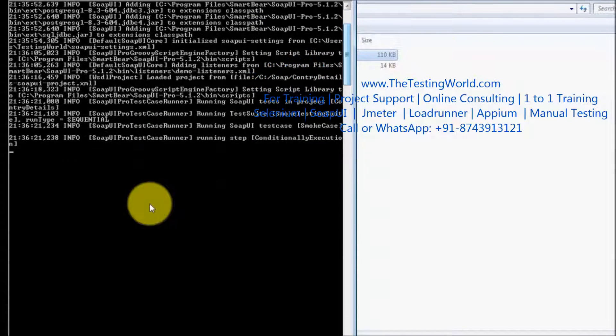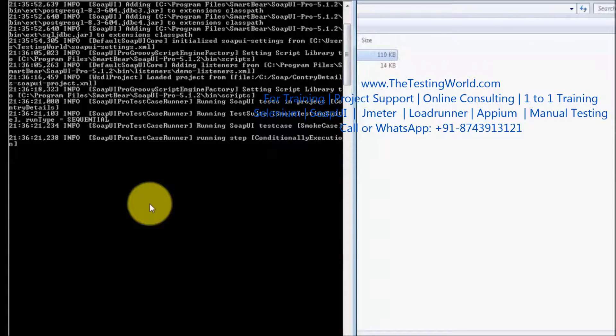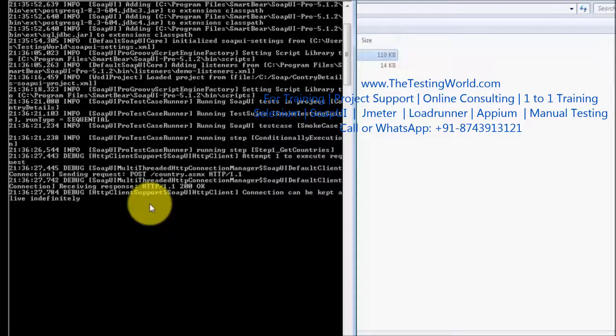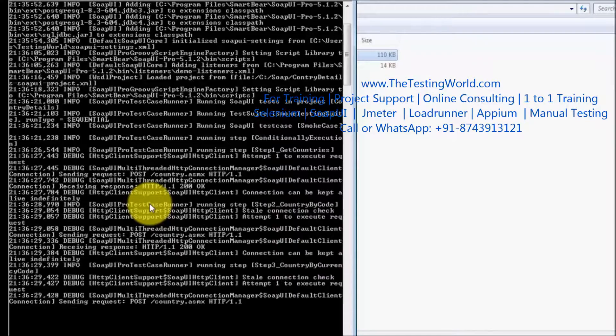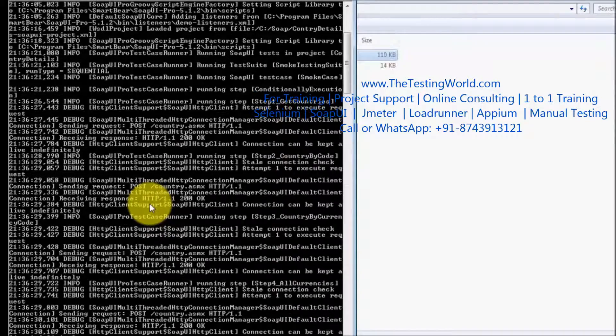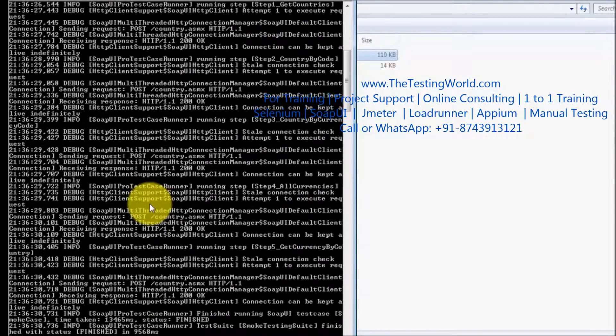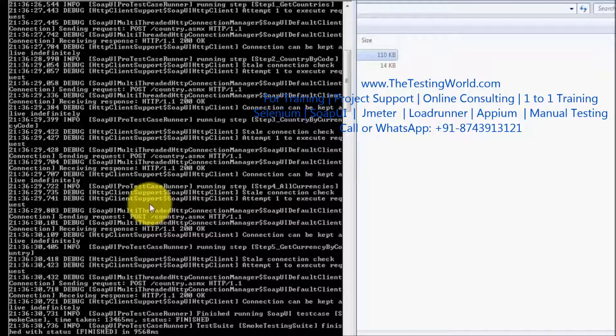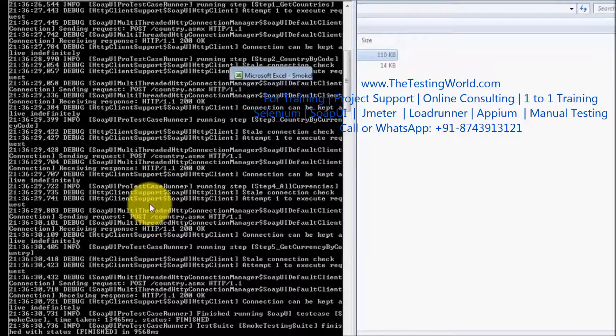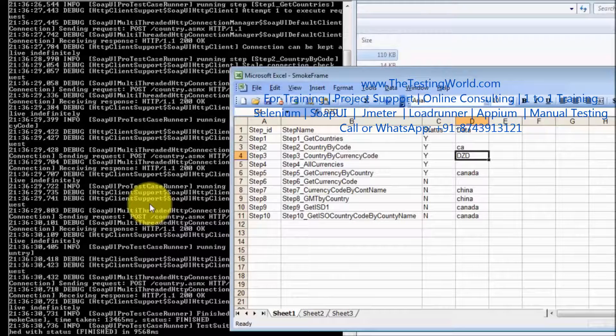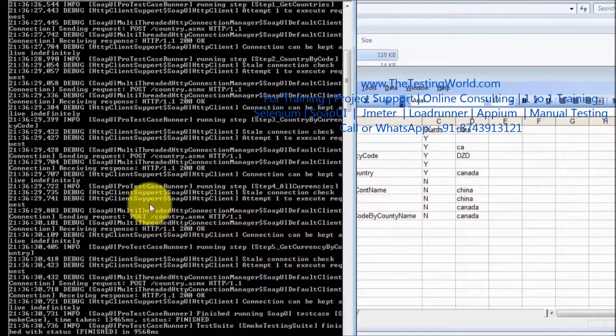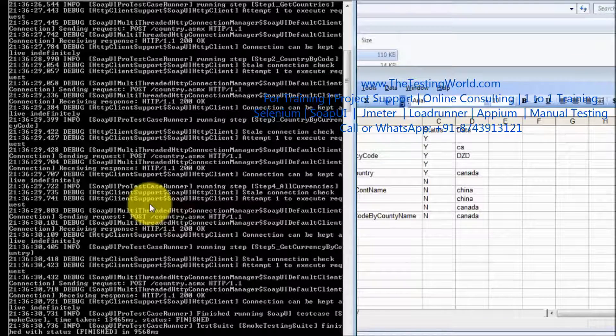So here we can see it is executing my step 1 and then on the behalf of the execution status which is mentioned in the excel sheet it is executing the different steps. So all the steps which are yes over here, these steps are executed.